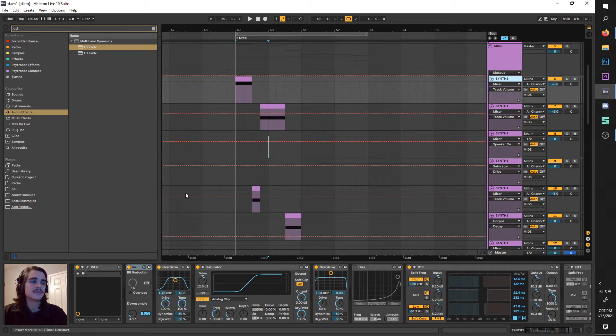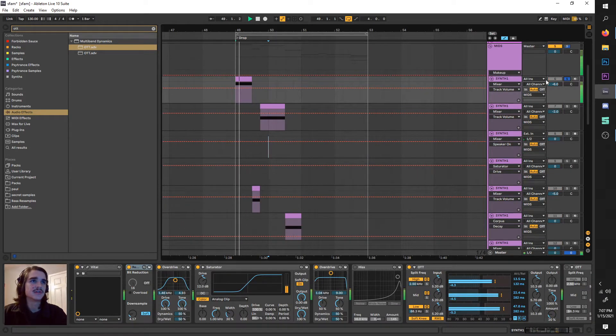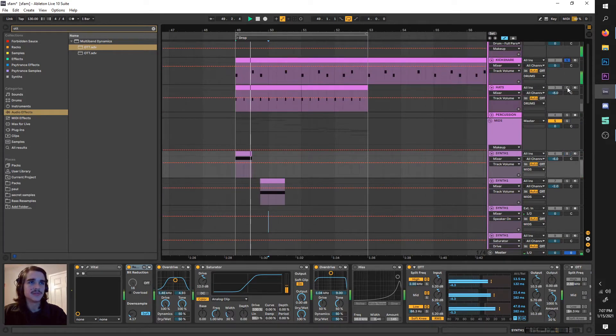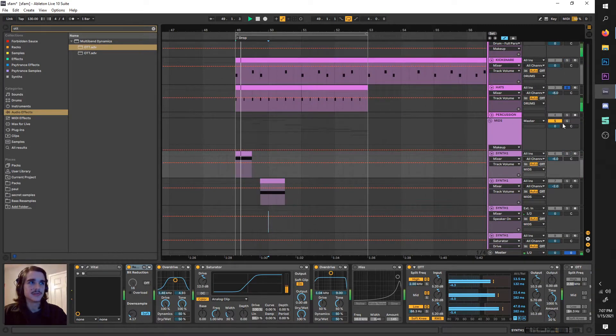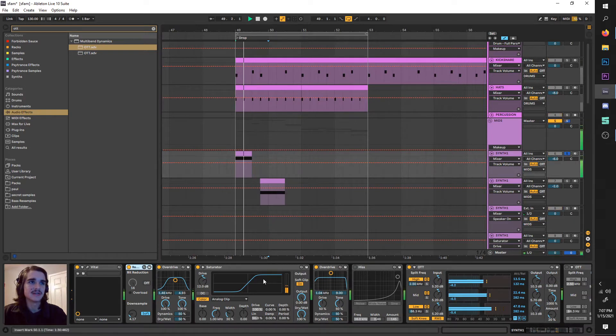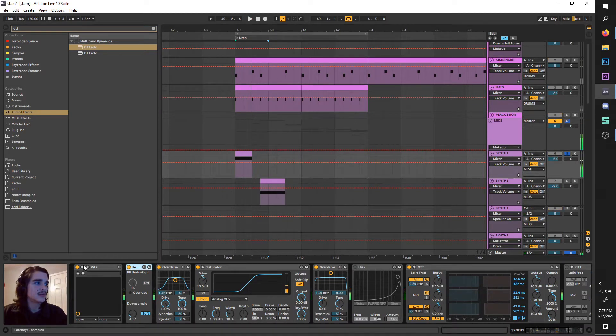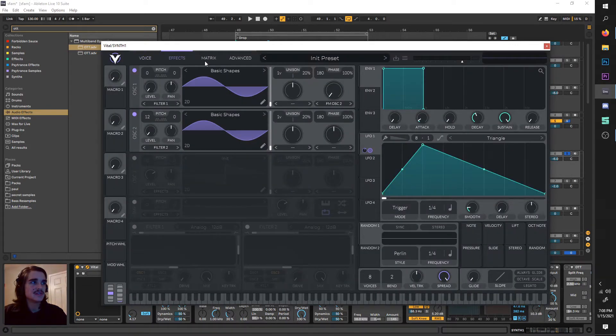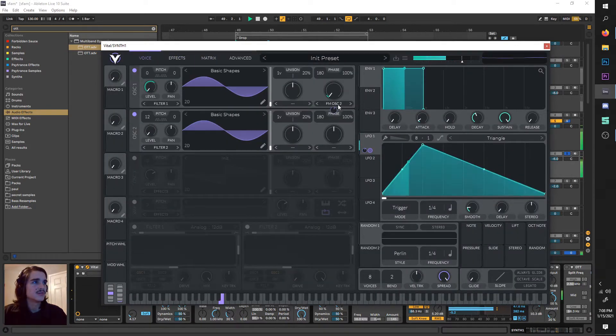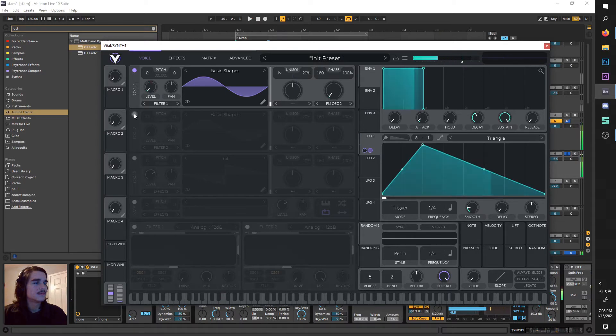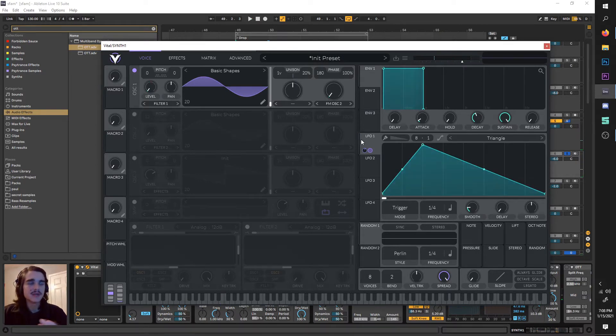We have our drums up here with a trap-esque snare. Let's go into Vital and see what's going on. As you can see, I have a sine wave being automated by an LFO.